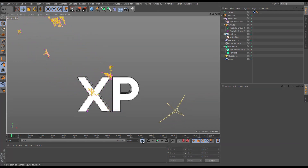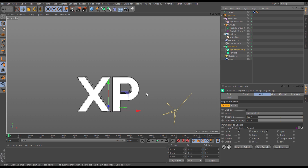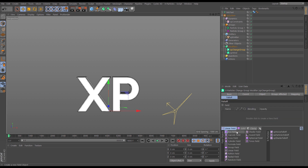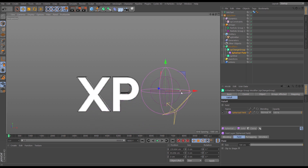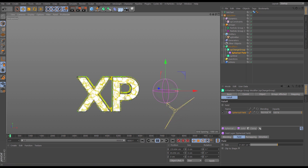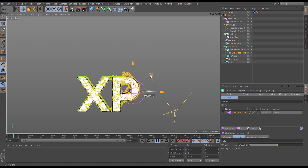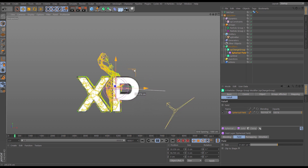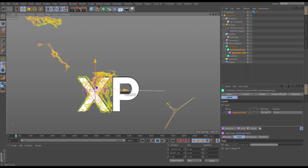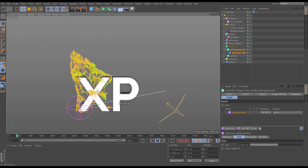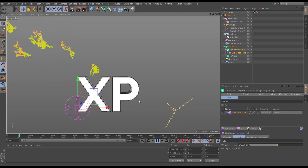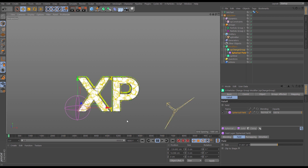Now we're going to use a falloff in the change group modifier to decide when particles get moved into the group that's affected by the wind. I'll go to the change group modifier falloff and bring in a spherical field. Now all particles start in group one, unaffected by wind, and as I move the sphere into them they enter group two and start getting affected by the wind, dragging each other and giving us a really nice organic blowing-off of the mesh net.